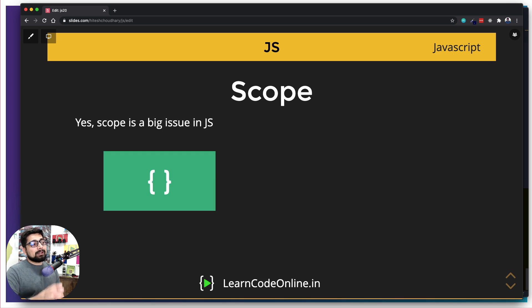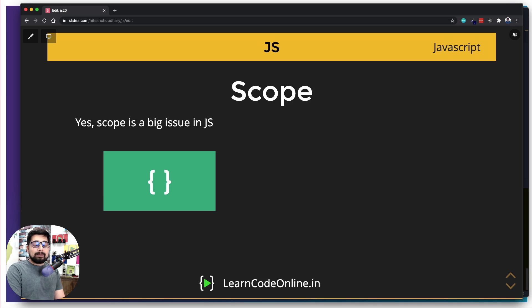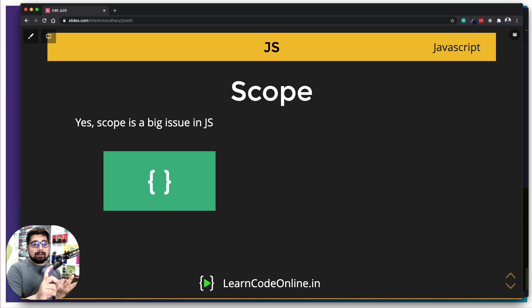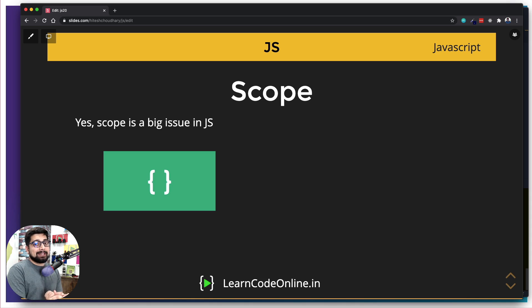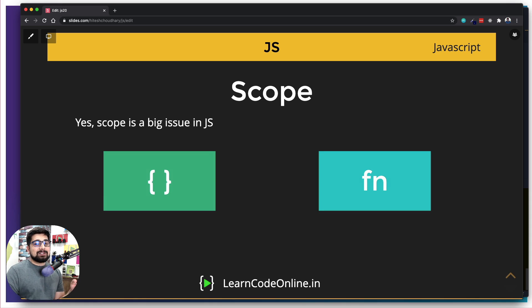There is a solid problem here that you need to understand. Majority of the programming languages call this as a scope. Right now an empty scope, but anything that has these curly braces are called as scope. Scopes are there in your if and else, they are there in your for loops and probably dozens of other places. But JavaScript doesn't consider this as a scope. For JavaScript things are a bit different. JavaScript considers functions as a scope.